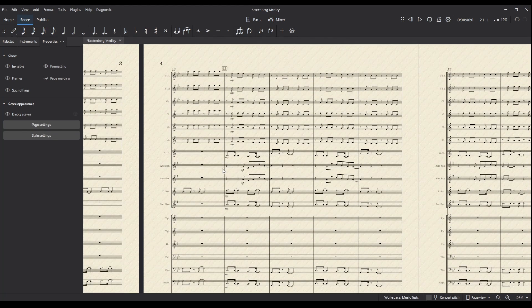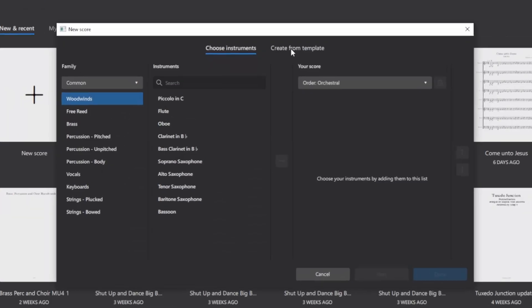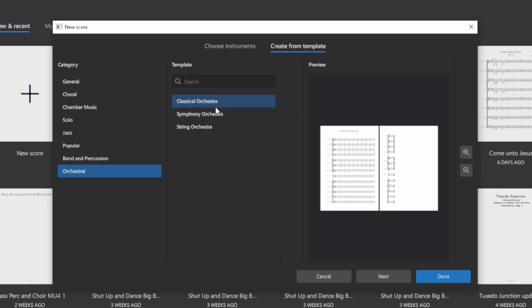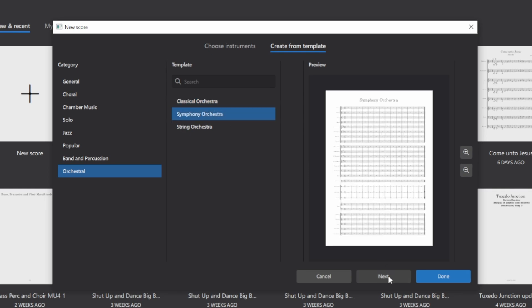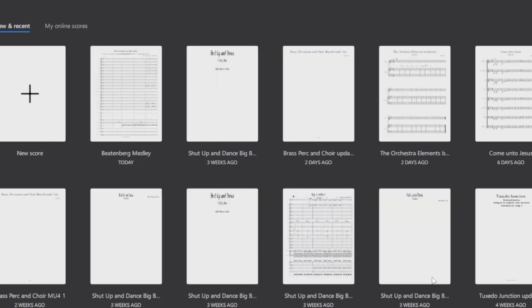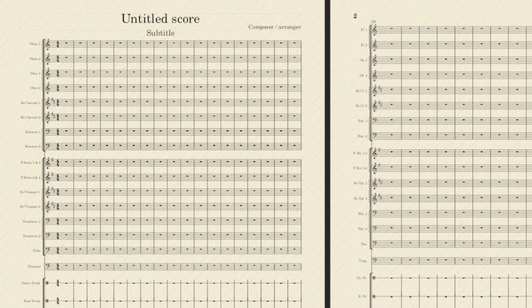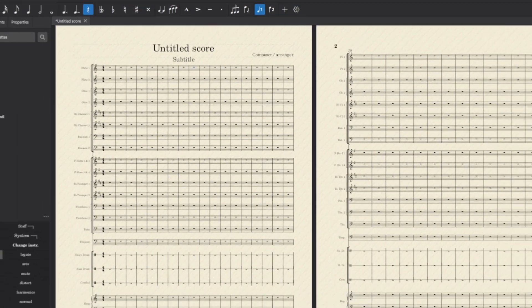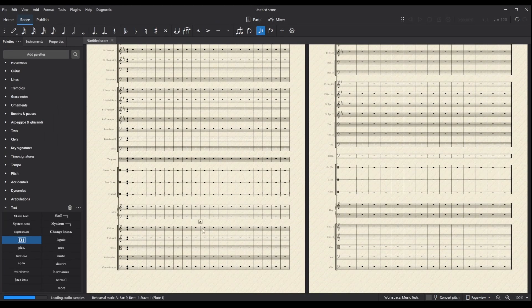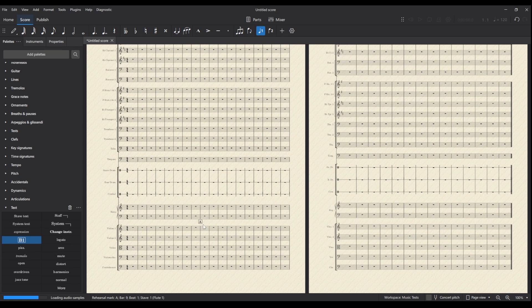Not possible in MuseScore at the moment. However, if we create a new score and use the templates of orchestral, either classical or symphony orchestra—let's go symphony orchestra—and if we add that rehearsal mark here, it also adds it above the strings only. So that works in the templates, but unfortunately there's no other way to reproduce that at this stage.